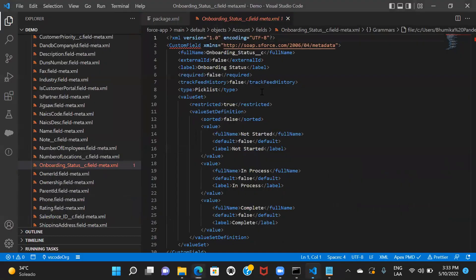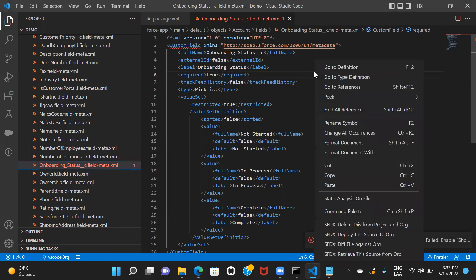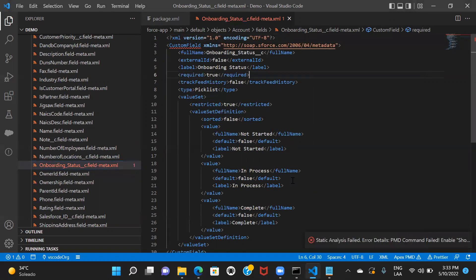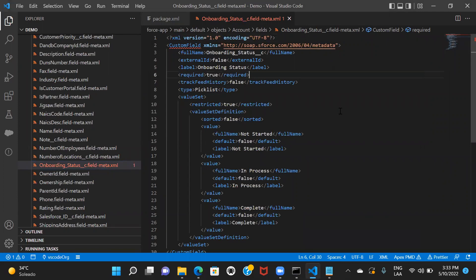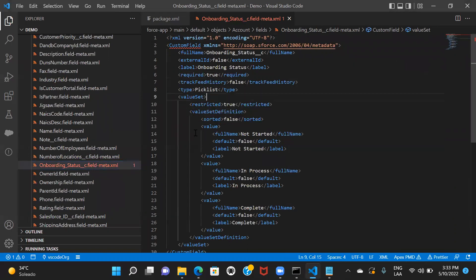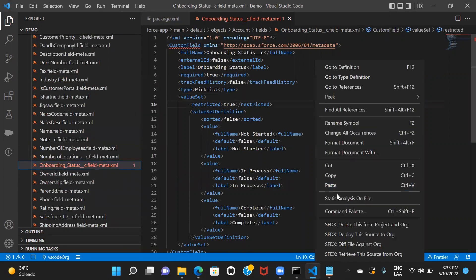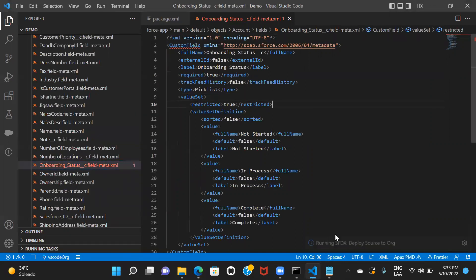I'll go ahead and set it to true. When you right-click on the file, you can hit Deploy Source to Org. You can do it from the file or right-click from the explorer panel and deploy your changes. I'll just do it this way as it's more comfortable to me.